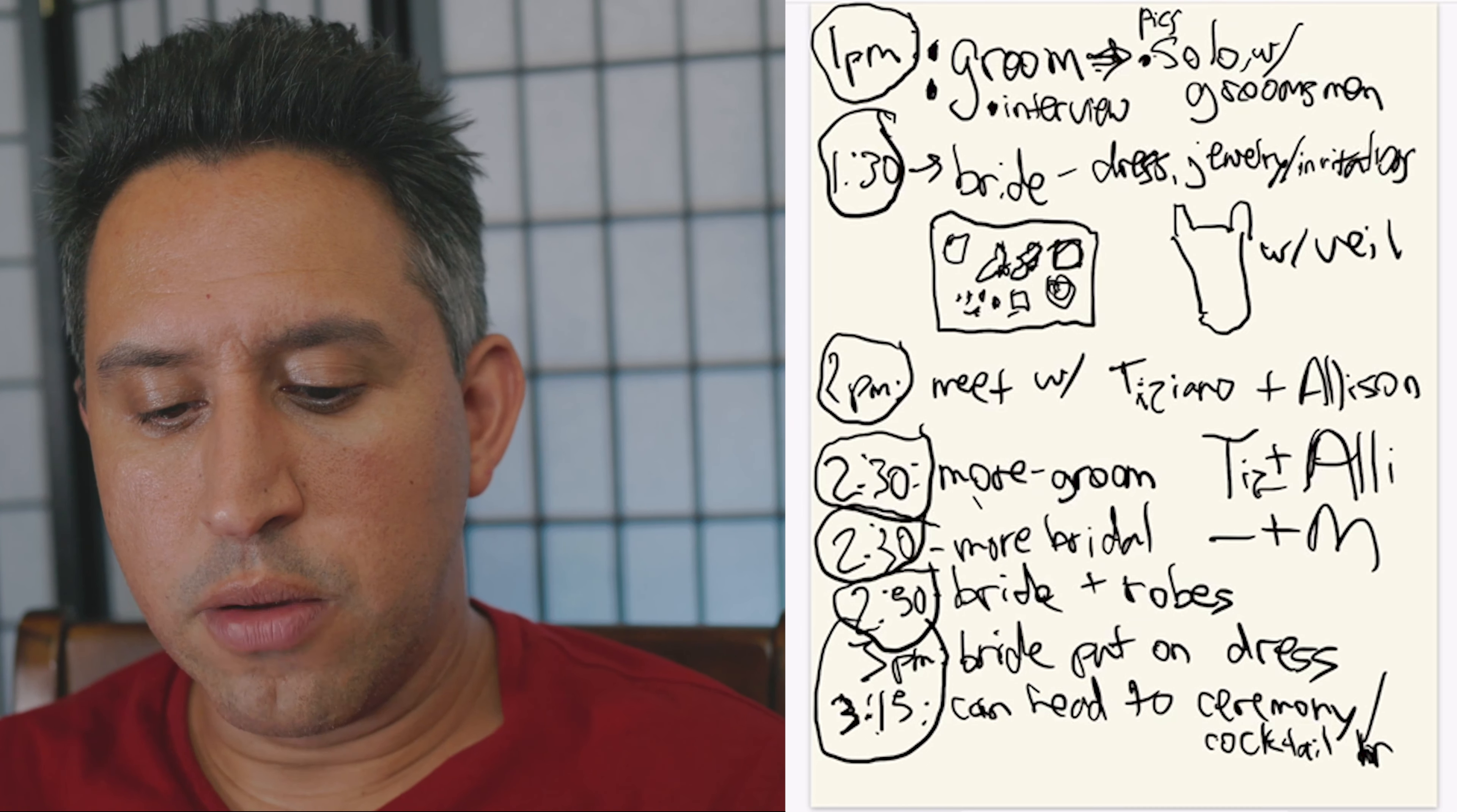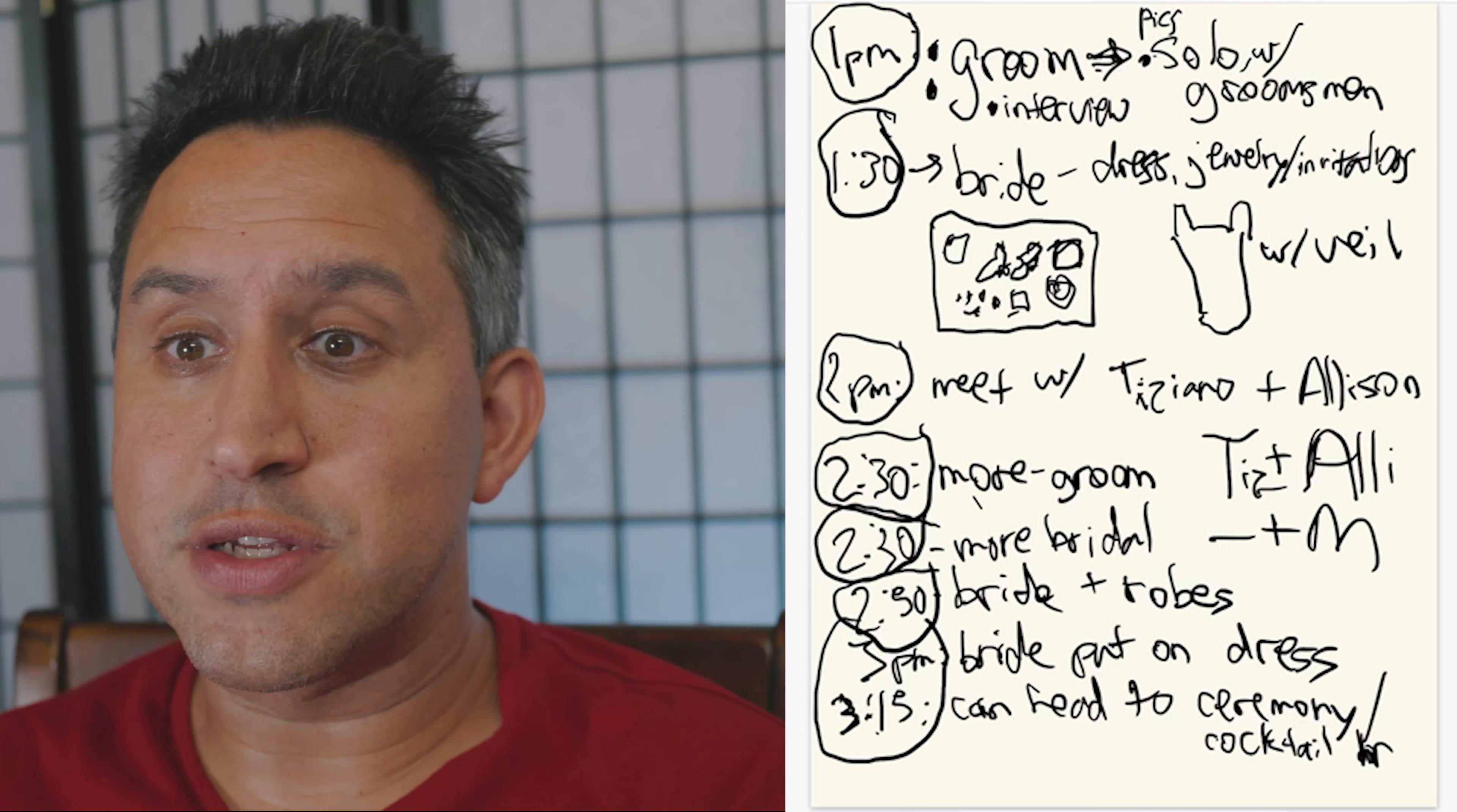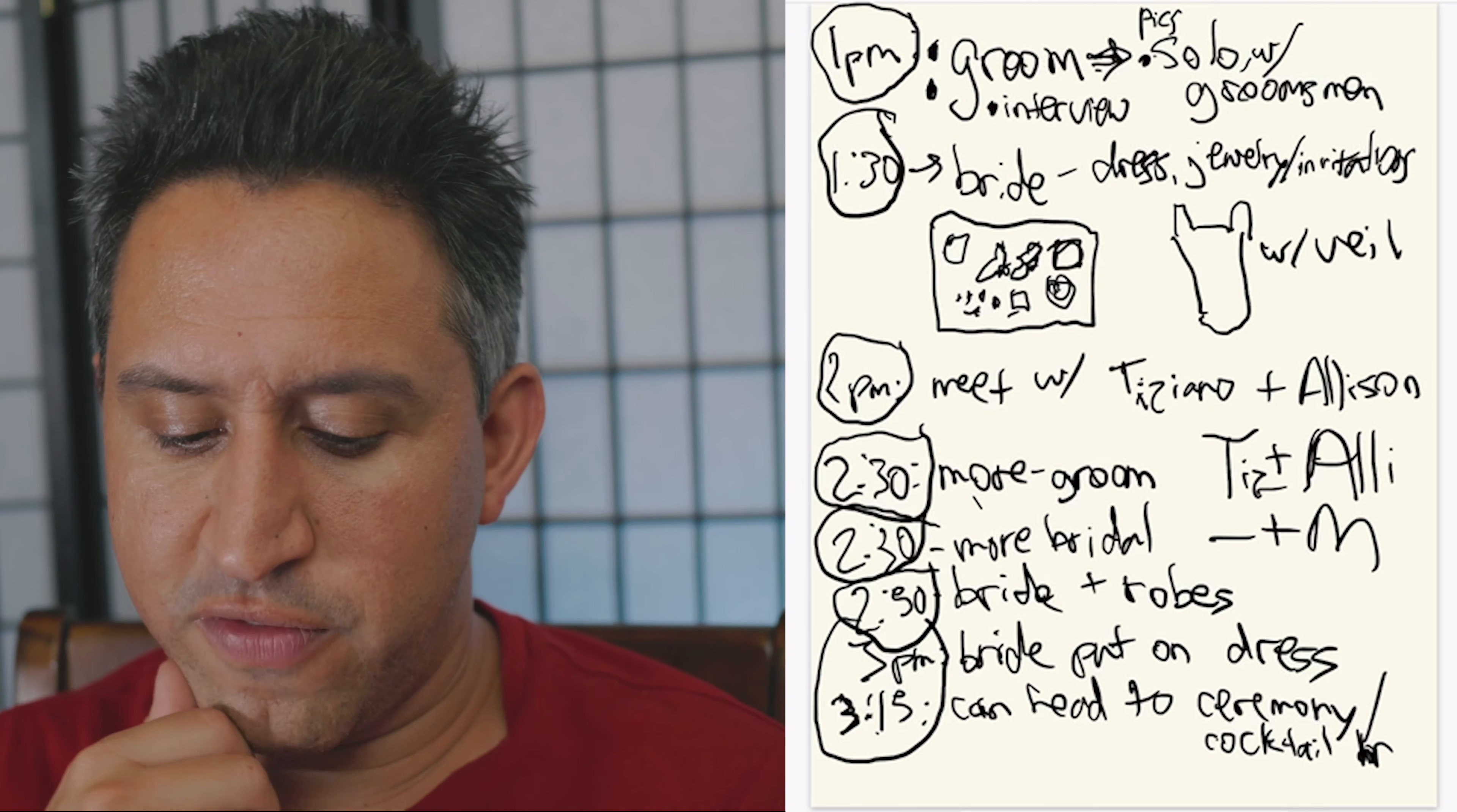Groom pics, bridal pictures, the table that's going to have all the details. And then I have who is kind of there, who's in charge of that, so we're also on point for that.